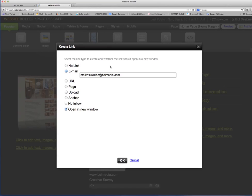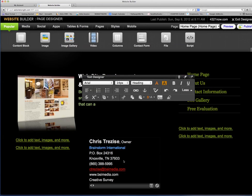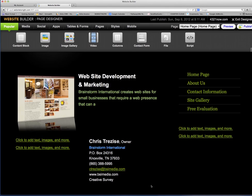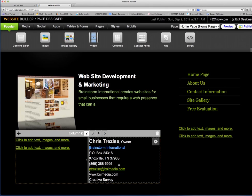All of these you want to make sure that you say open a new window, except for page. Page is the only thing within here that you do not have to click open a new window. And it creates a link. Nice. Save, and now that link is active.